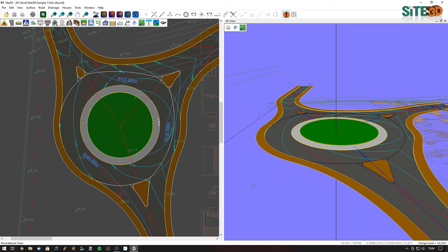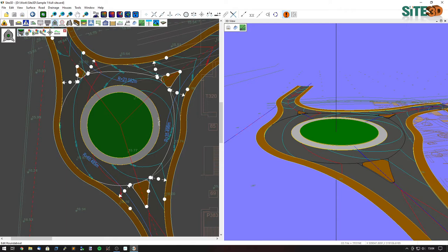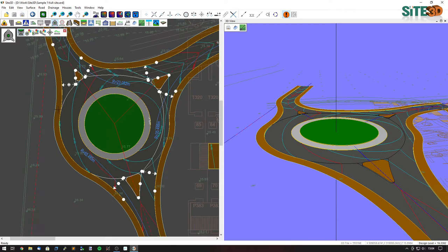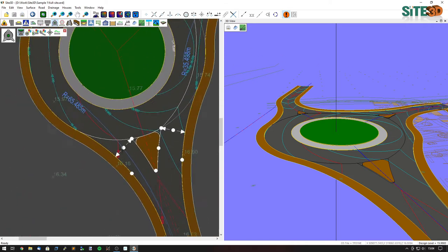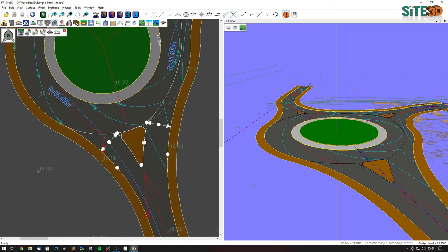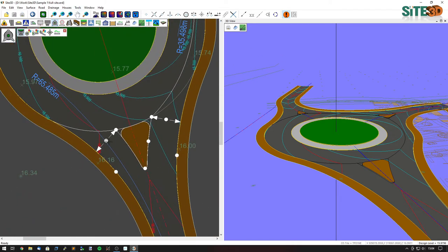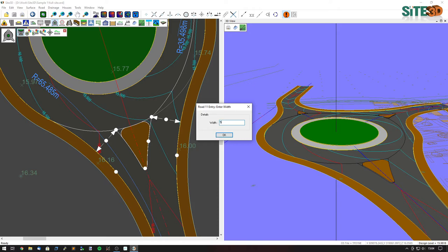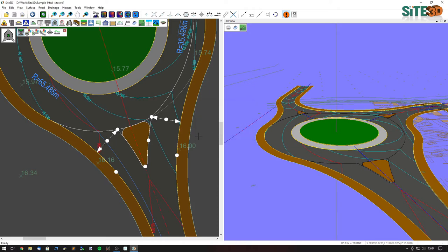We can do that by going to the roundabout tools and the edit roundabout option. Here it'll show a little white dot for all the different features we can edit. If I go down to this southern arm, I can change the entry width by clicking on this and making it a five-meter width.